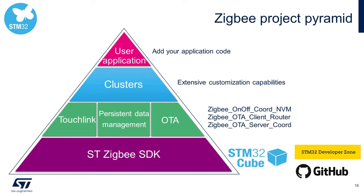We can visualize the multiple Zigbee firmware components, as shown in our Zigbee project pyramid. Our core Zigbee software development kit forms the base, the stack and low-level firmware drivers and APIs.